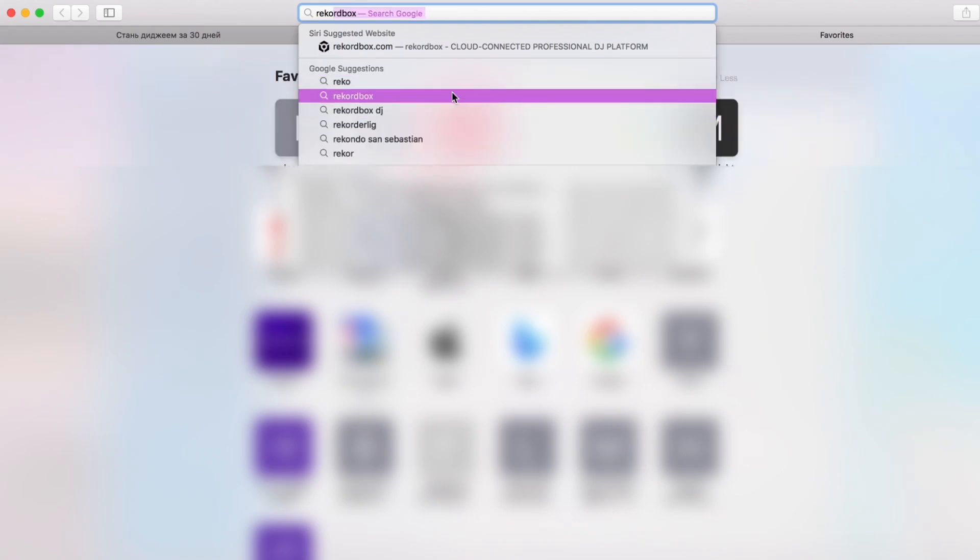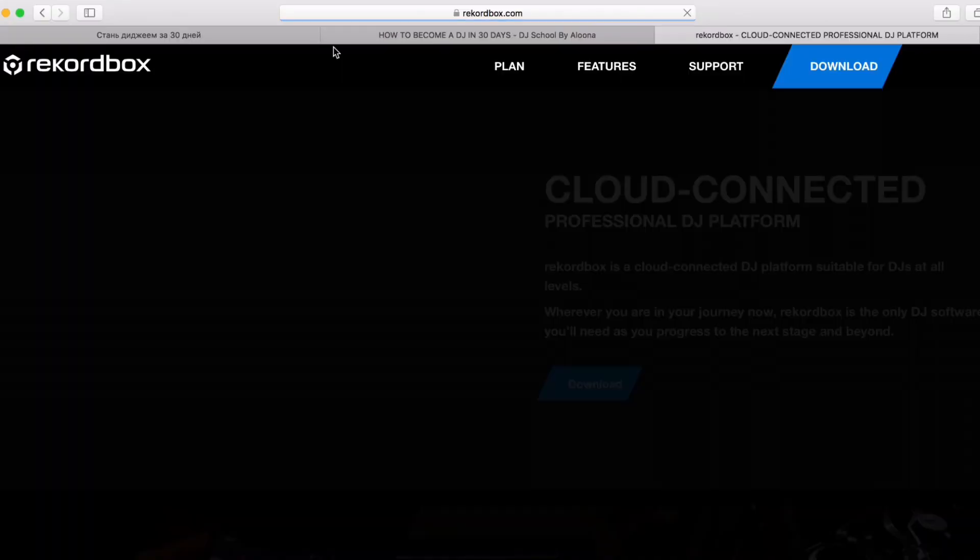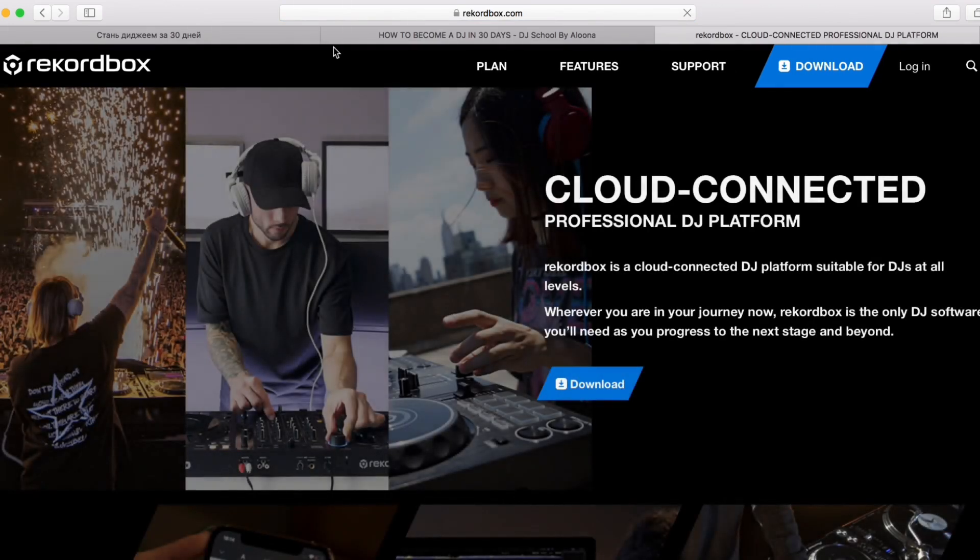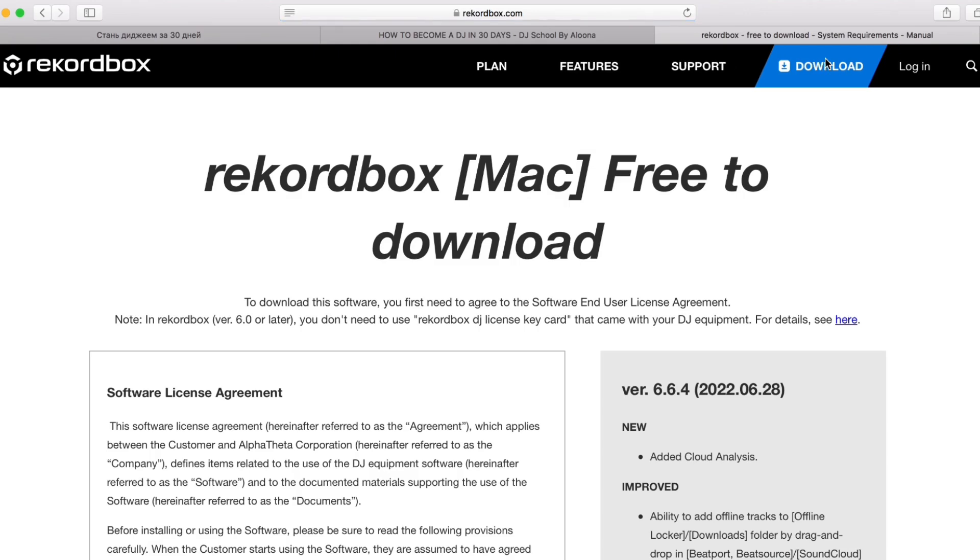First of all we need to go to browser and download Rekordbox. Rekordbox.com, it's with a K, no C. You go to the website and you click download. It's a free version, you don't need to pay. You agree with the agreement, you click download, it will be downloaded to your computer.